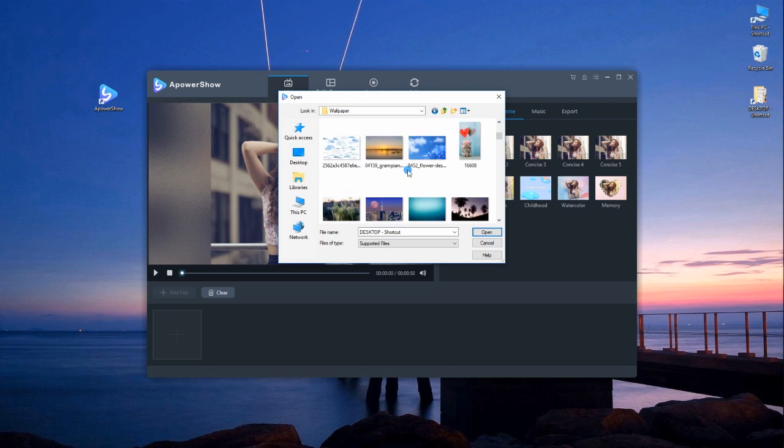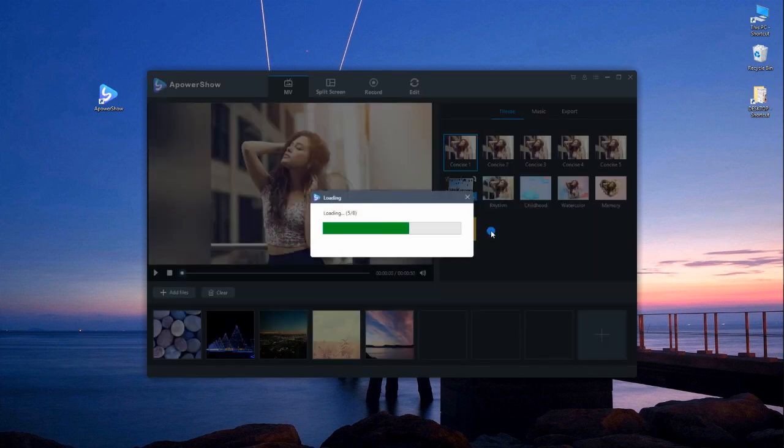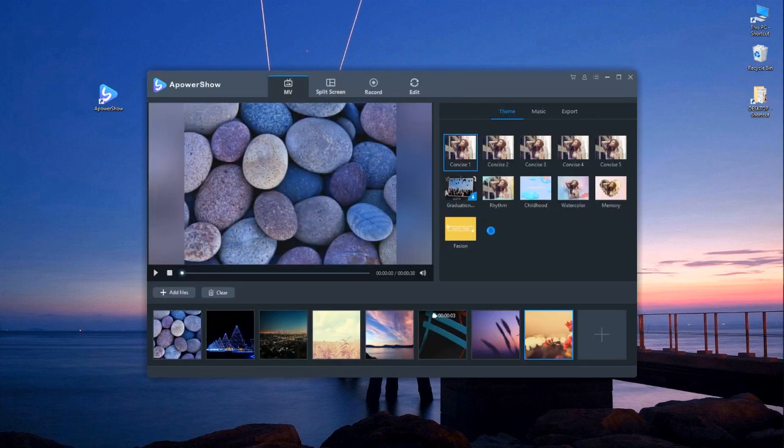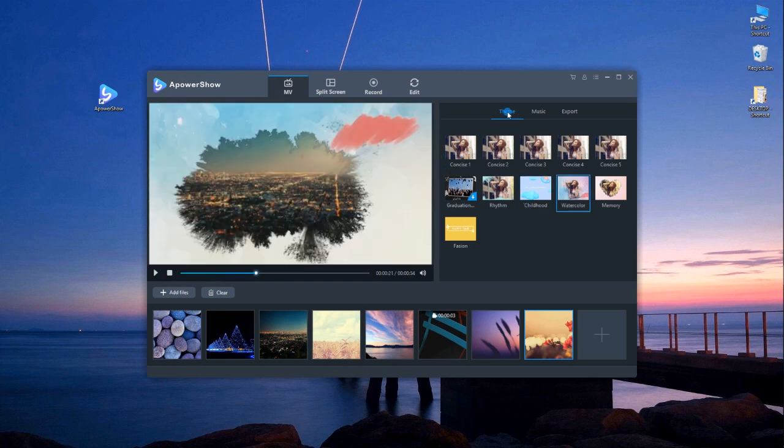Under the Envy tab, click on add files button so you can upload all the photos that you will use. Next, choose among the themes available.